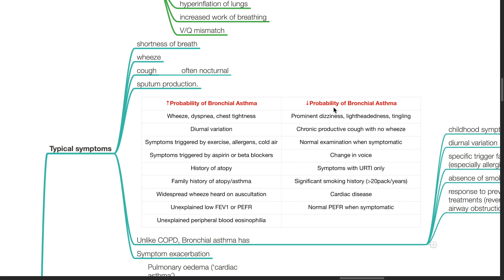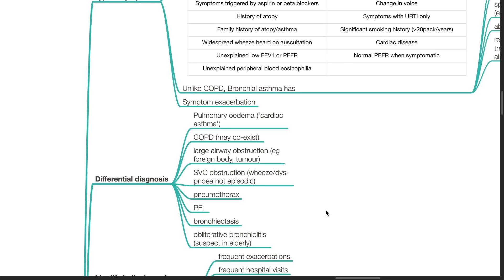Lower probability of bronchial asthma occurs if there is prominent dizziness, lightheadedness or tingling, chronic productive cough with no wheeze, normal examination when symptomatic, change in voice, symptoms with URTI only, significant smoking history, cardiac disease, and normal PEFR when symptomatic. Differential diagnosis for bronchial asthma includes pulmonary edema, COPD, large airway obstruction, SVC obstruction, pneumothorax, pulmonary embolism, bronchiectasis, and obliterative bronchiolitis.